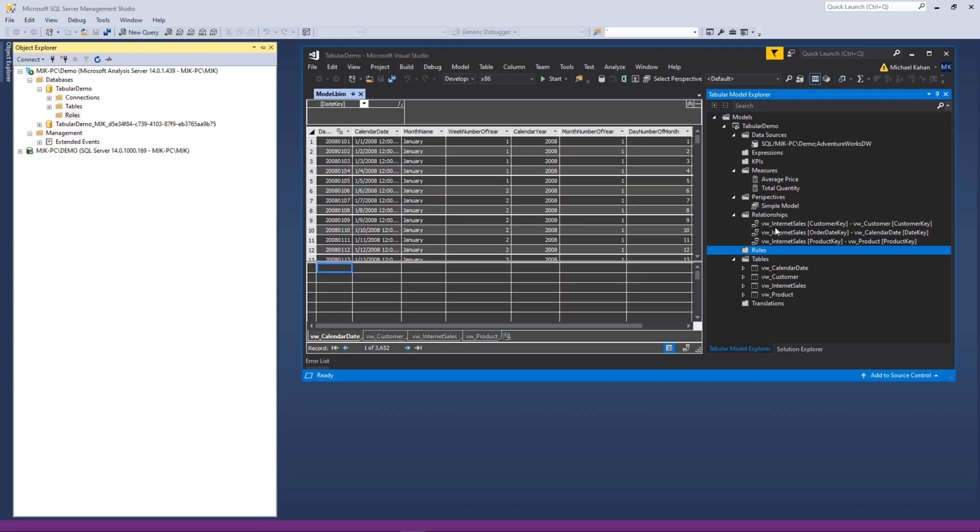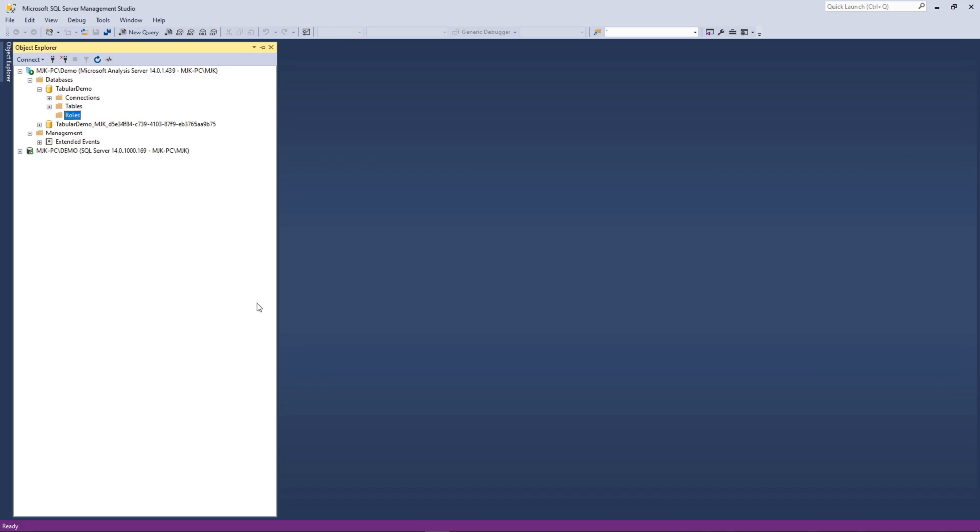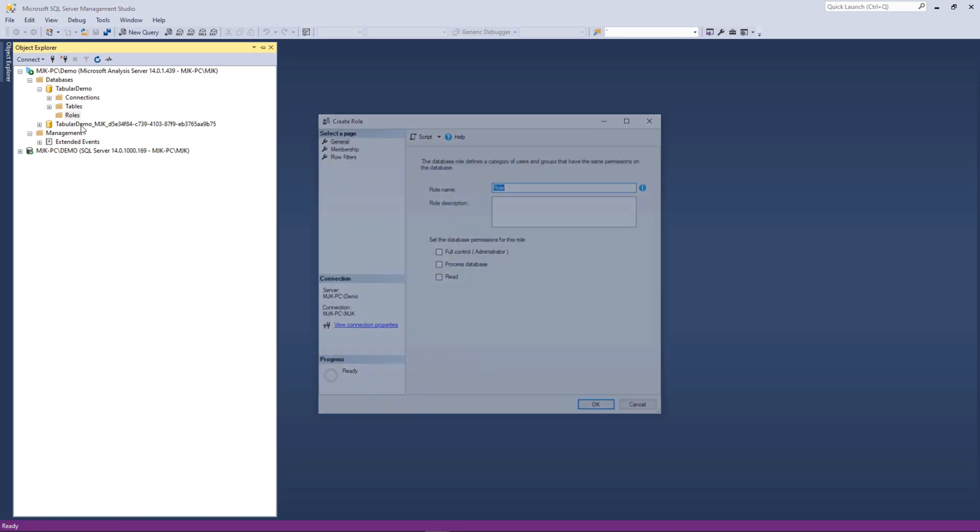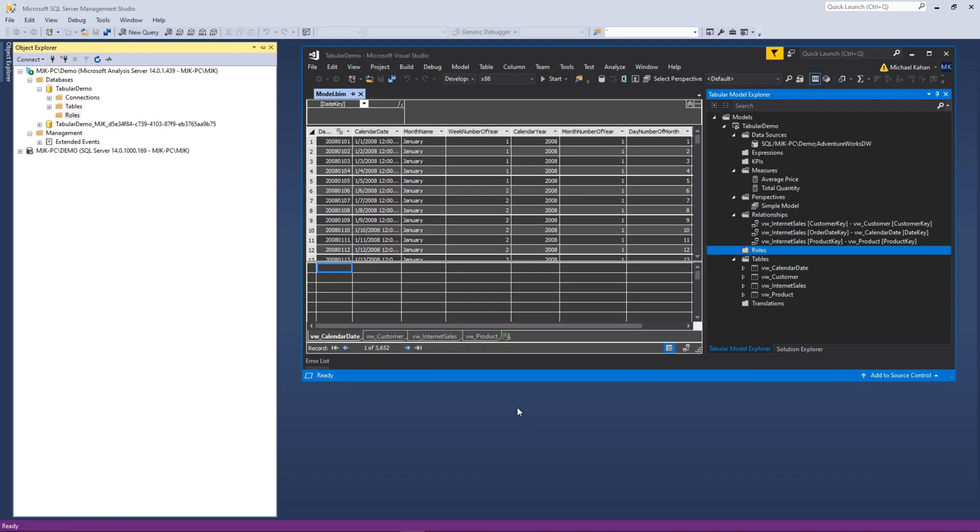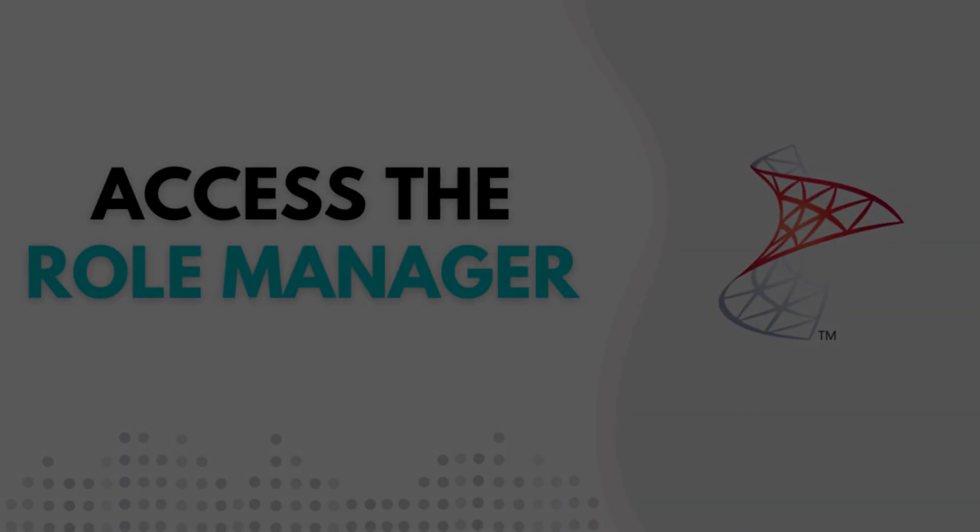In a previous video when we were talking about processing a cube, we had jumped into SQL Server Management Studio and created a role directly through here. It was as simple as right click, new role, and we went through that. The problem with that is as soon as we make any update to our model here in Visual Studio and deploy it, it's just going to override that, and in this case it actually deleted it. So what we need to do is be able to create them within our project.